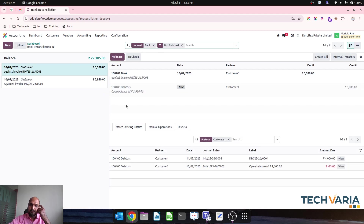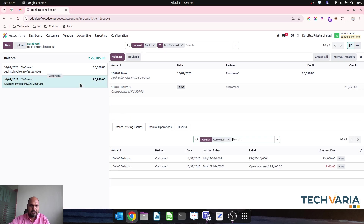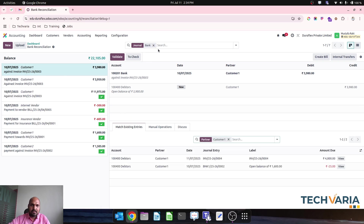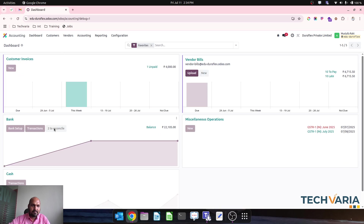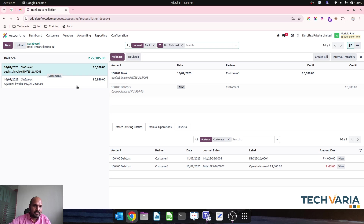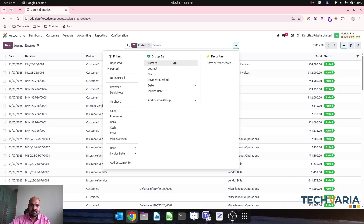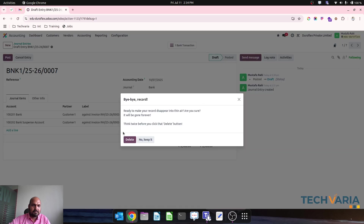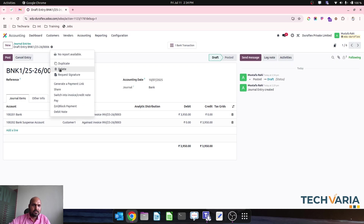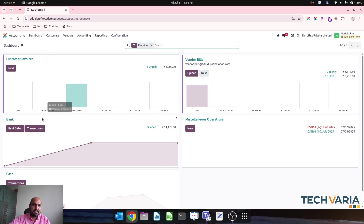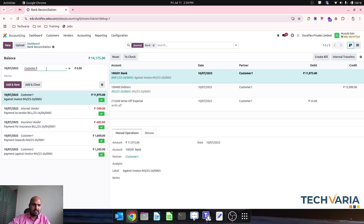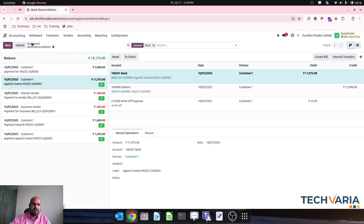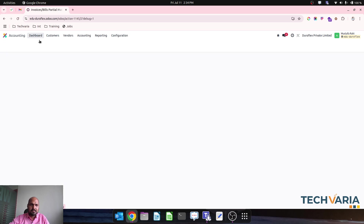These are my models. These are still not matched. I want to reconcile — I think all the information is correct. Let me delete this journal entry which is not reconciled. I am making reset to draft and deleting, clearing it out first. Now I am re-registering my transaction to match: customer one, 3,980. I am doing this and then running my reconciliation model and going back.